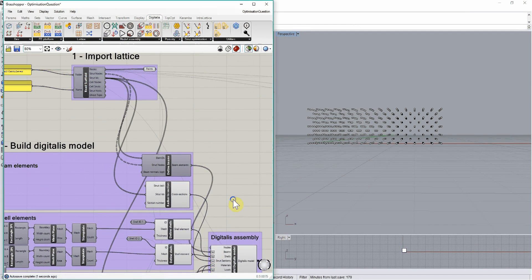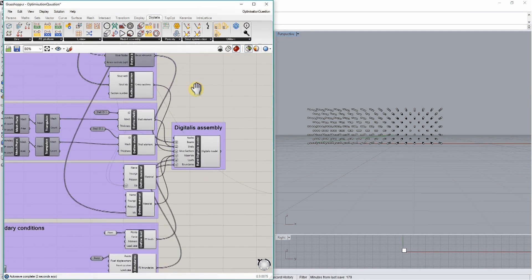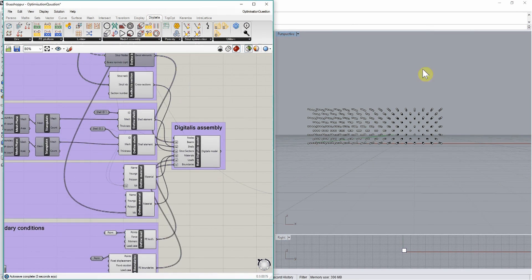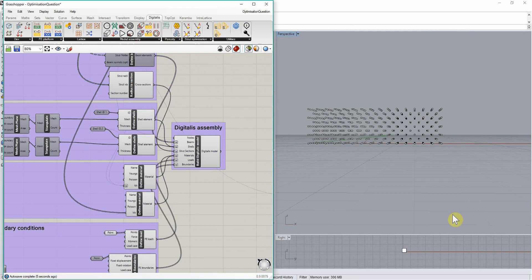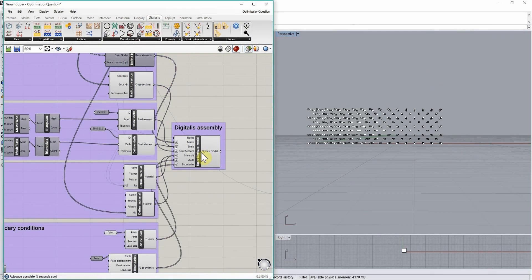Now, although we still cannot see it in the actual 3D space here, we have all the information we need for a proper finite element model.